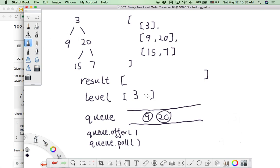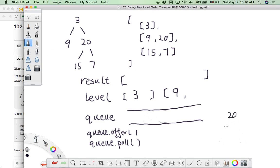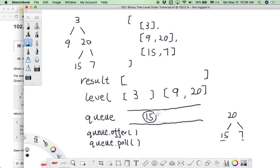After offering the next nodes into the queue, we continue pulling them out. We pull 9 out — 9 doesn't have children, so we add it to the level. Then we remove 20 from the queue and add it to the level. Since 20 has children — 15 and 7 — we queue.offer those next-level nodes into the queue.